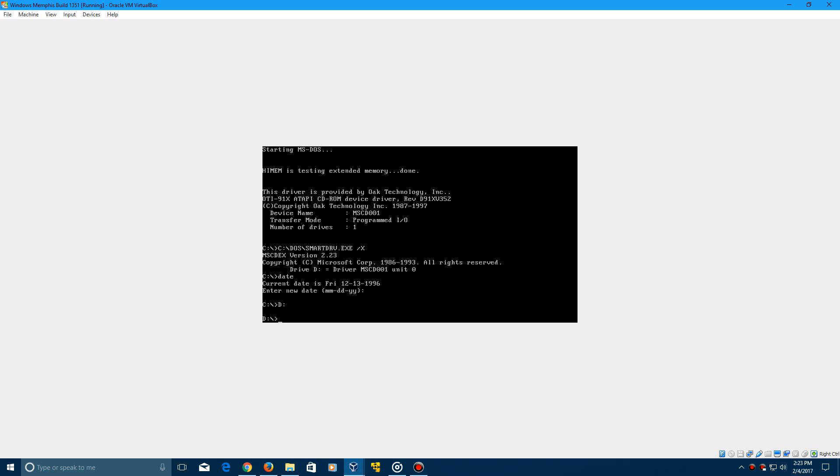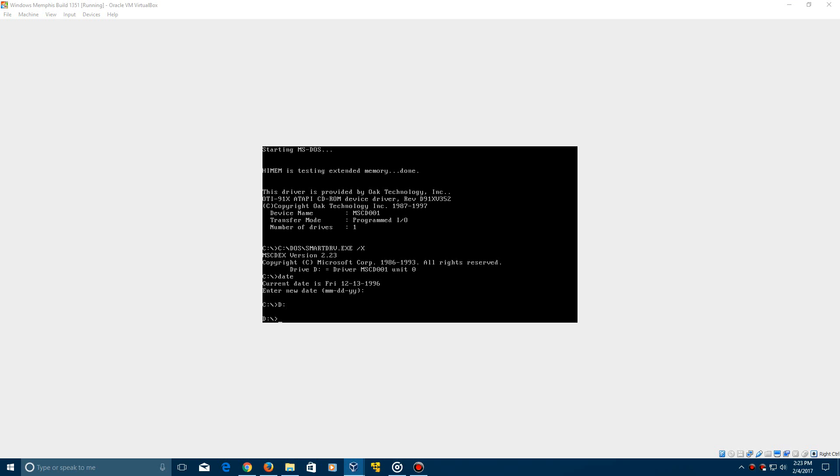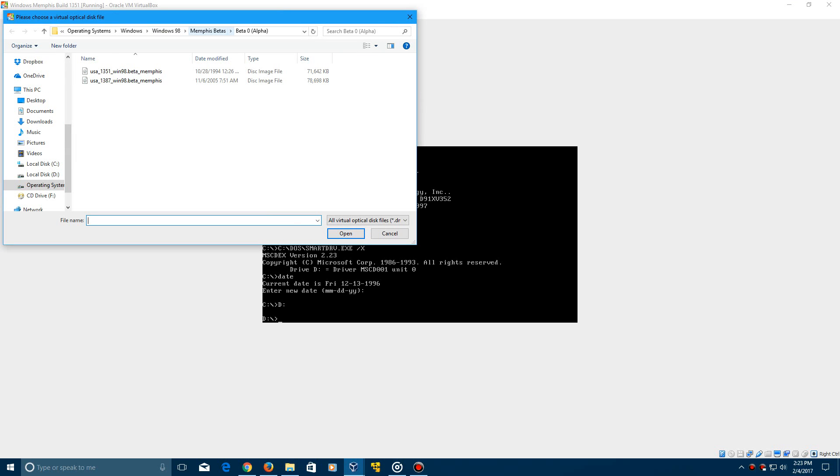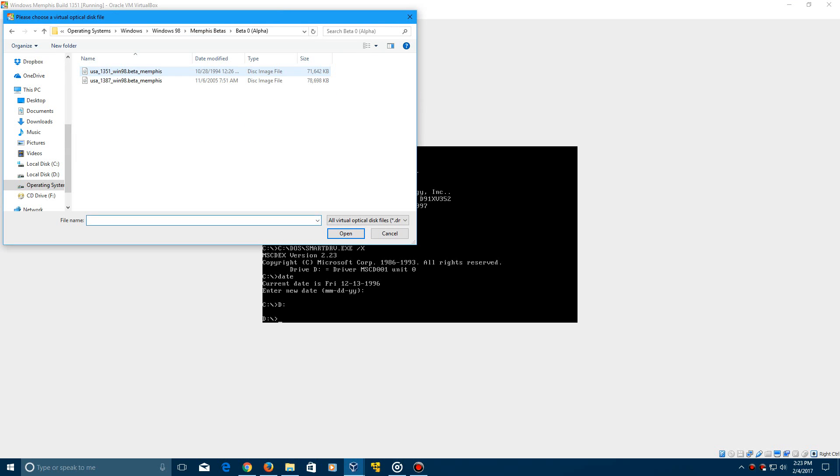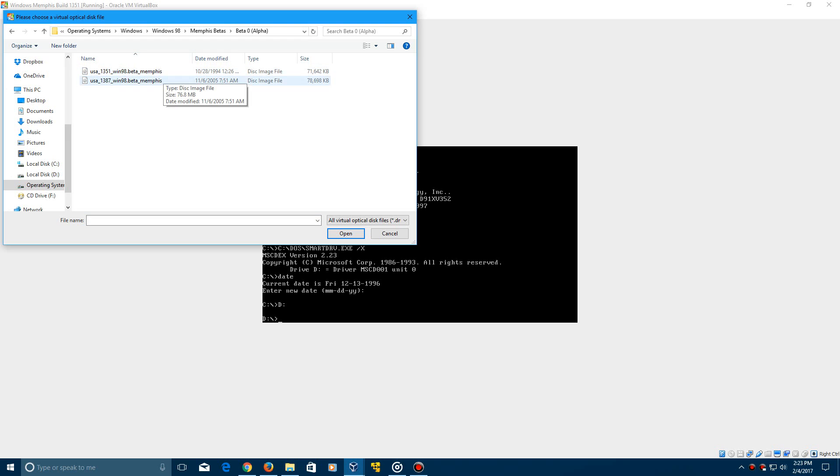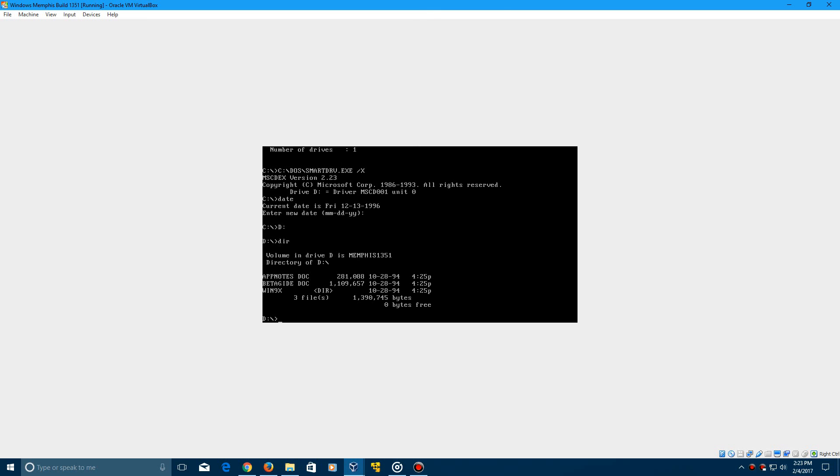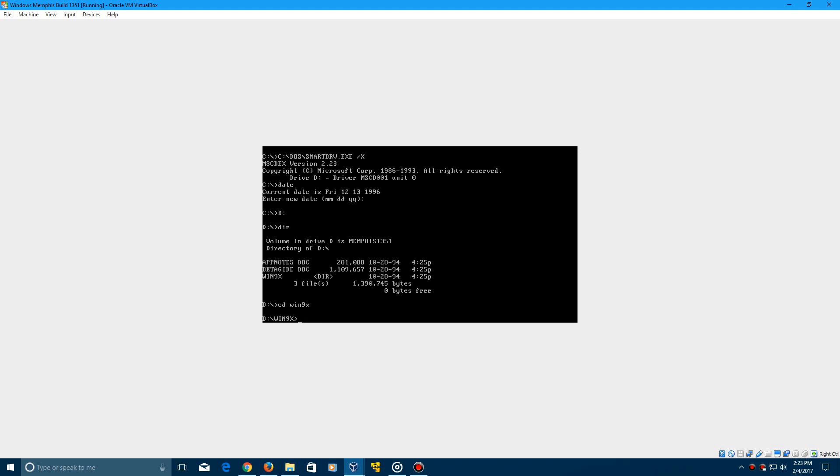So now you can go to your D drive, of course, after I put in the ISO file, which is now not specifically called Windows Memphis Build, blah blah blah. It's going to be USAWIN351 because it's a direct download from WinWorldPC. So go ahead and go to your D drive and then type in DIR and then it should say this. Now you need to type in CD WIN9X, click enter and it's going to go to the Win9X directory.